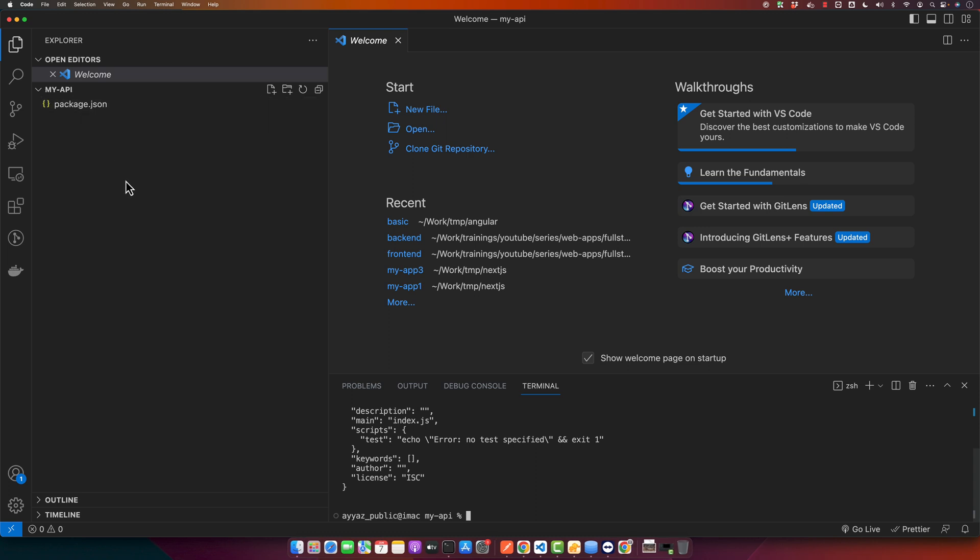Now we will install Express, a fast and minimalist web framework for Node.js.